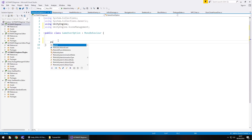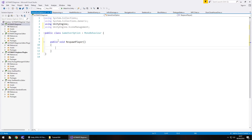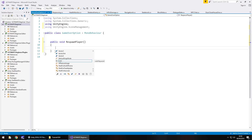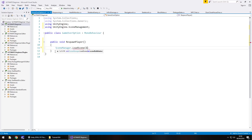We don't need void Start or void Update — they can go. What we do need is a public method: public void — you can call this anything but make it relevant — this particular method is going to be attached to our respawn button so let's call it RespawnPlayer(). The reason we have public there is that the way buttons work within Unity with C# coding, they need to be public — if it wasn't a public method it couldn't be attached to the button. So inside: SceneManager.LoadScene(1); and save.